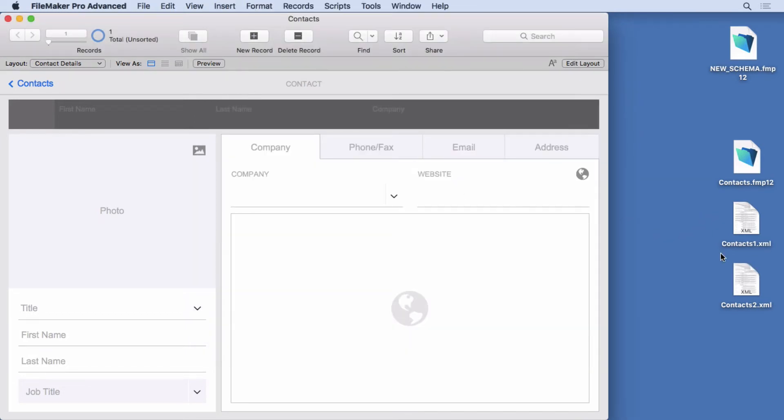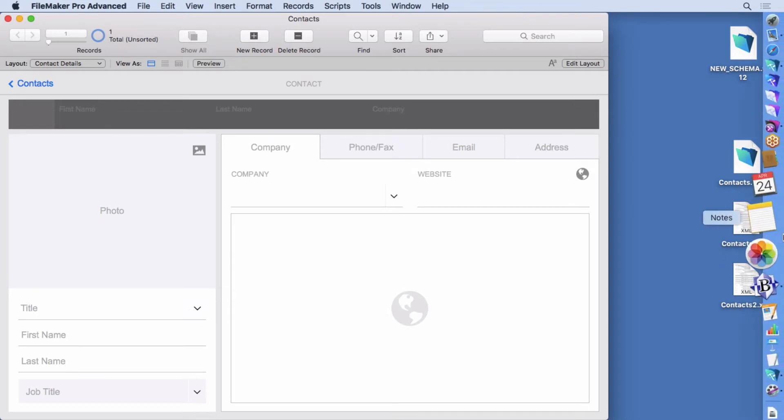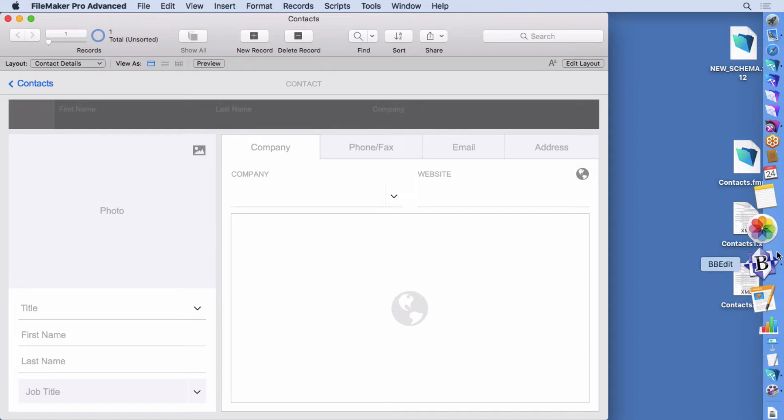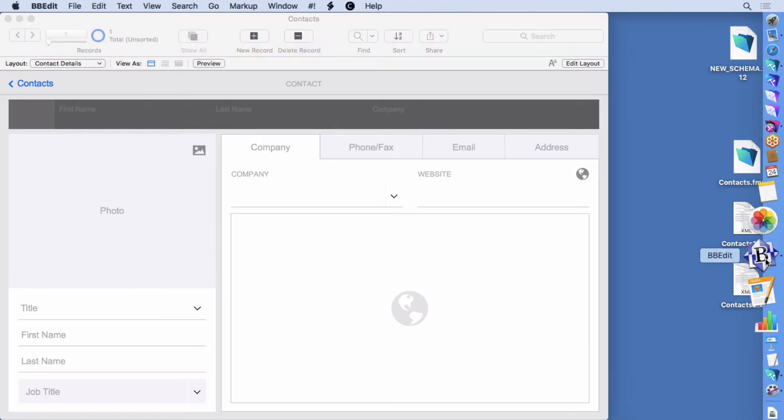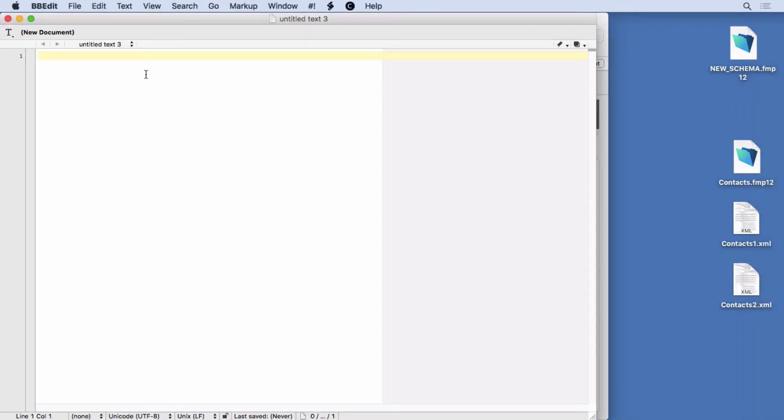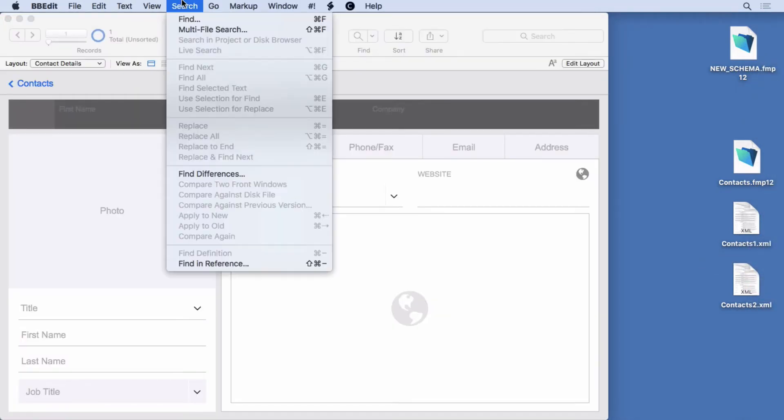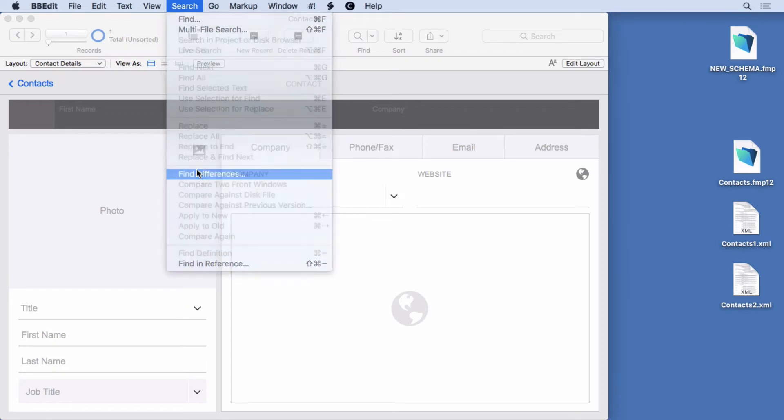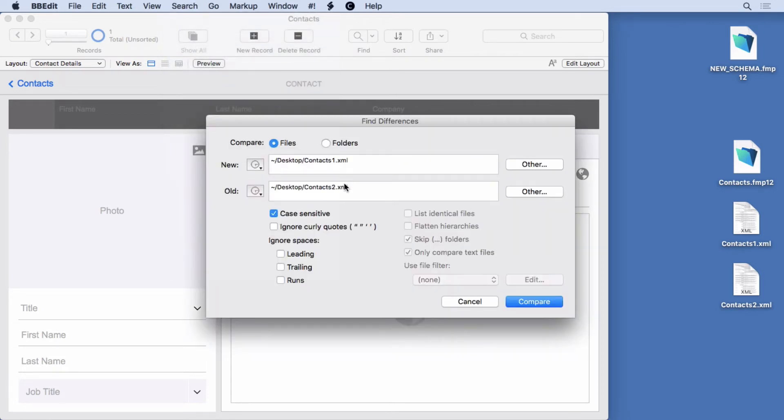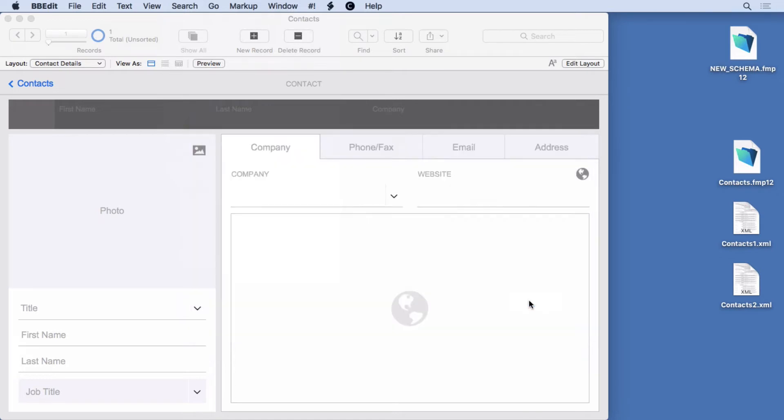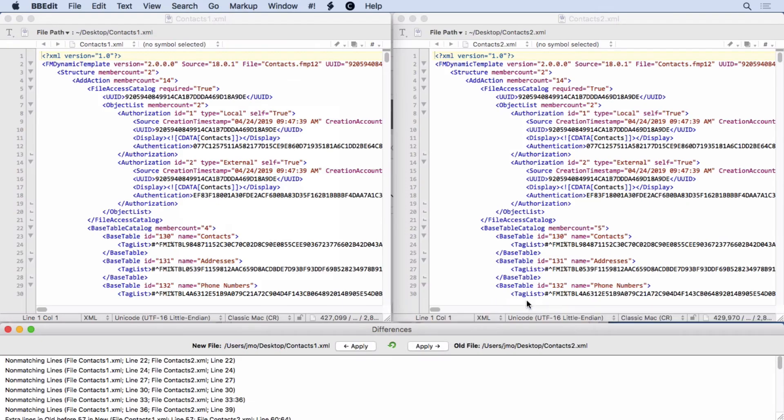We've got the two XML documents here. All we have to do is go into some program that can do version comparison of text documents. I'm going to choose BBEdit. All I have to do is come in here, choose find differences, locate my file. So I've already done that. Hit compare. It opens them up.